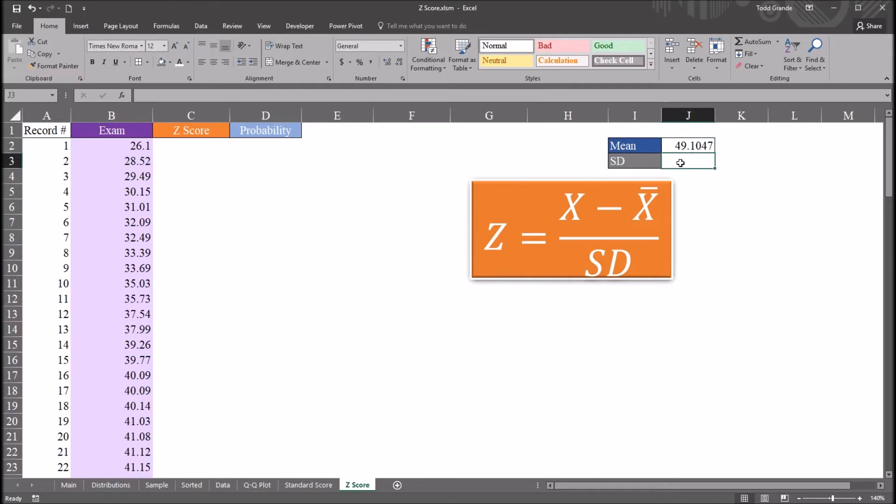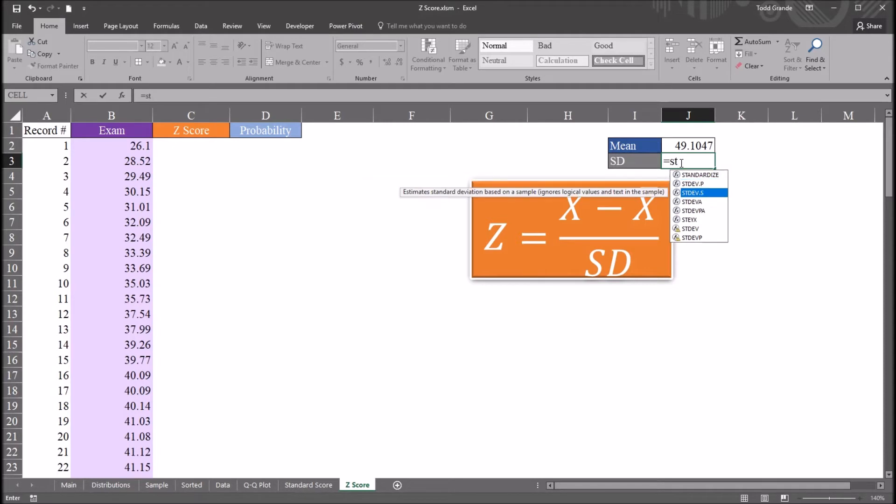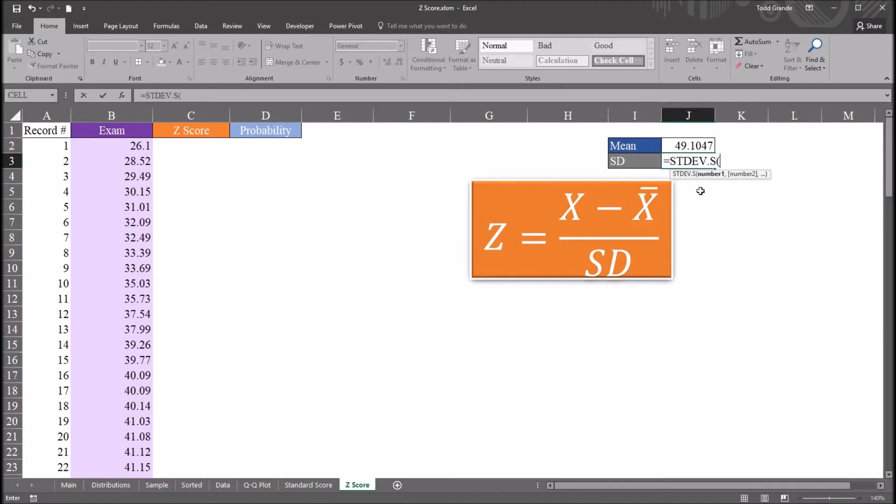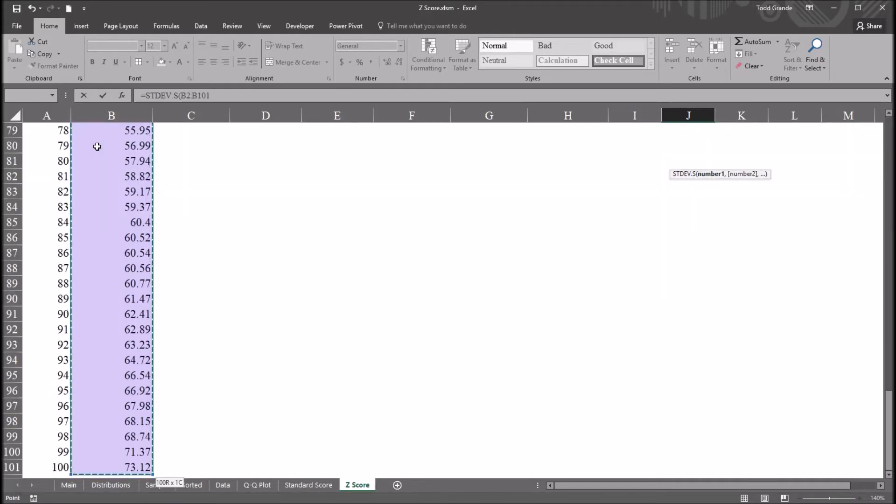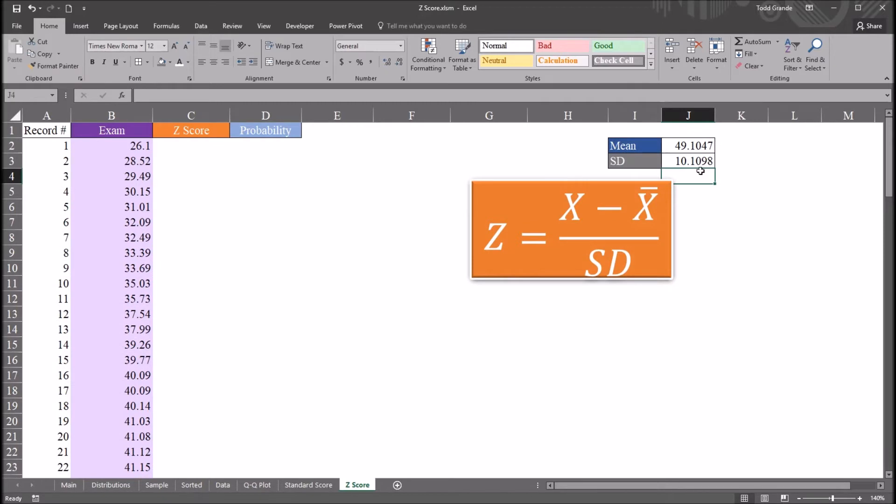I also want the standard deviation. In this case, I want the sample standard deviation. So that'll be equal sign stdev.s. That's the sample standard deviation. Stdev.p is the population standard deviation. So go with stdev.s. And then the same range. So cell B2, control shift down arrow, select all the observations in column B, and hit enter. So we have a standard deviation here of 10.1. The mean of 49.1, standard deviation of 10.1.